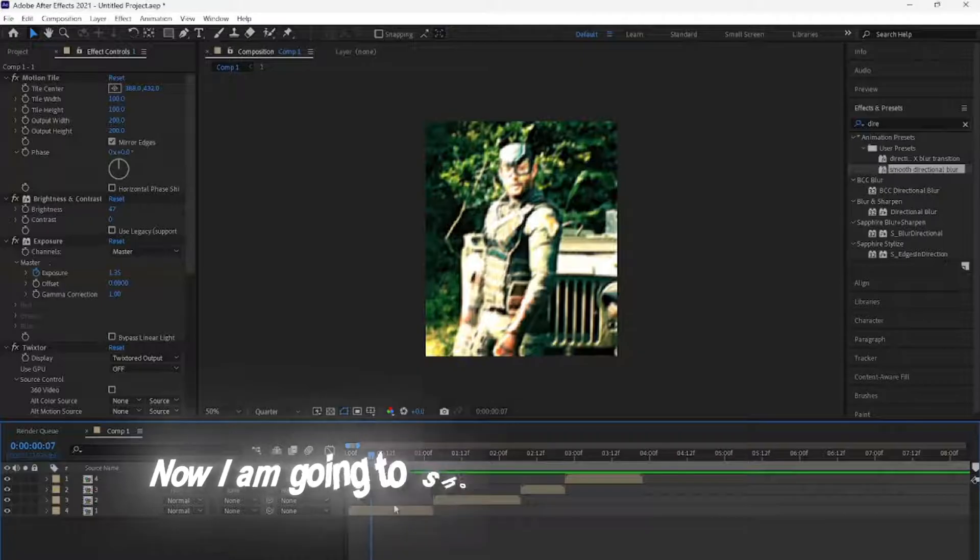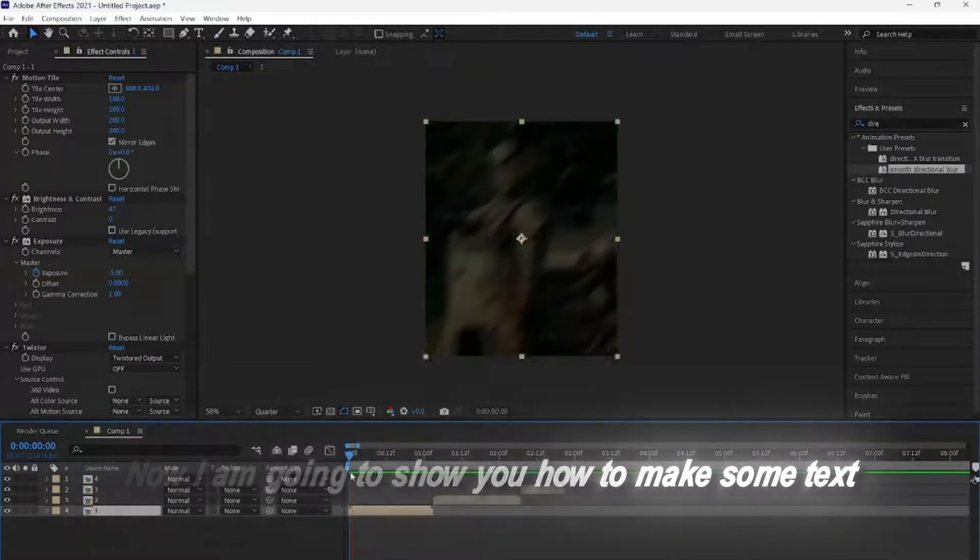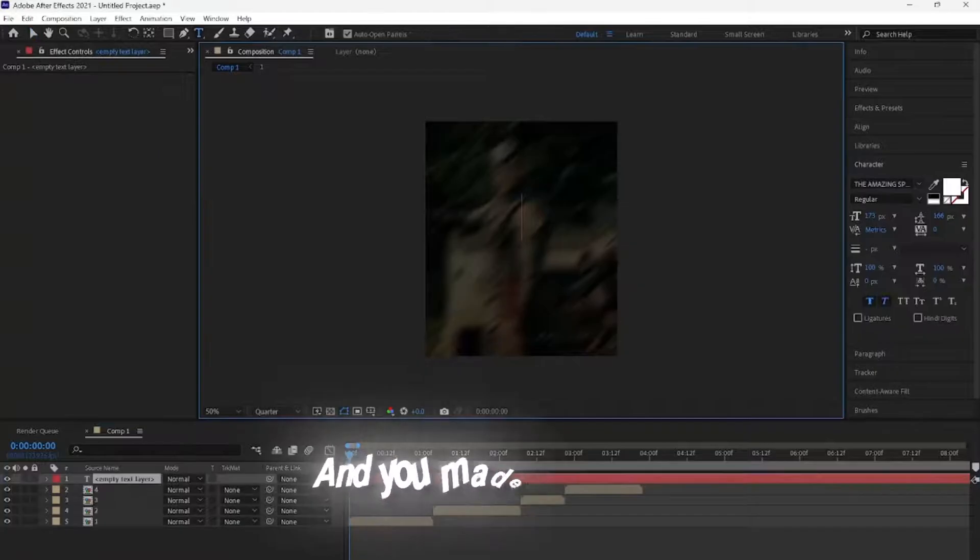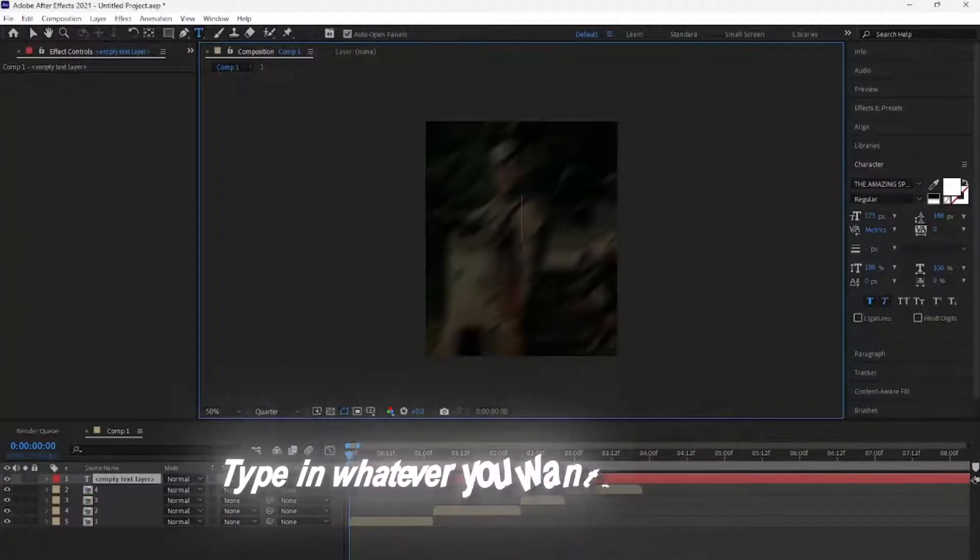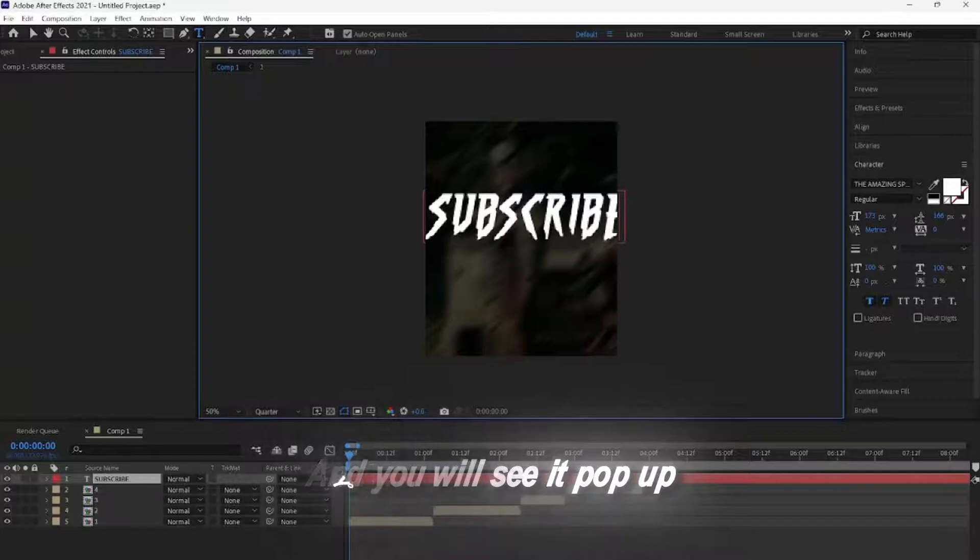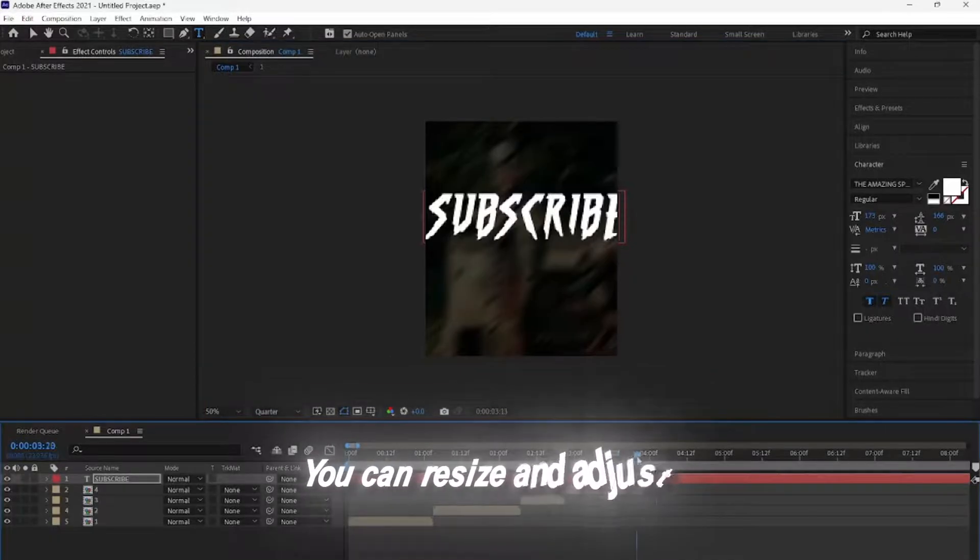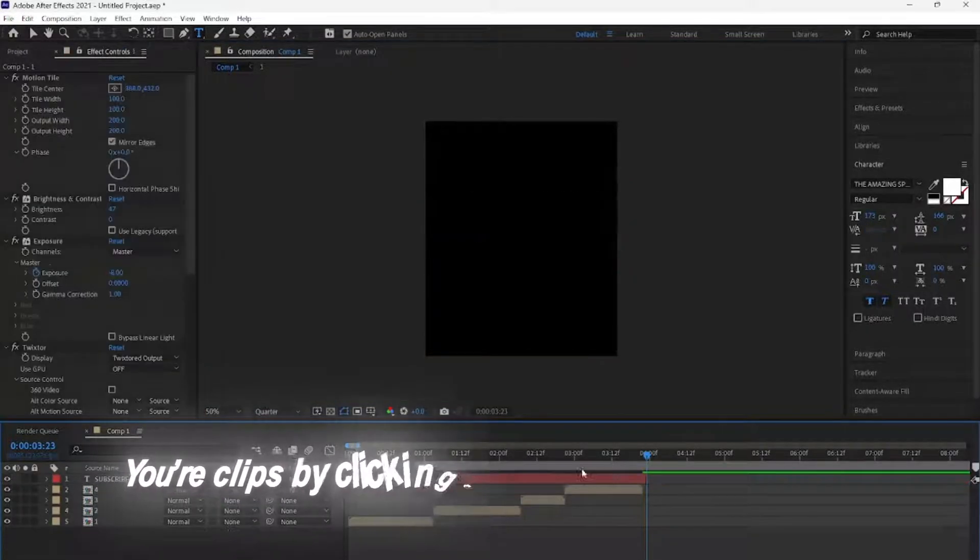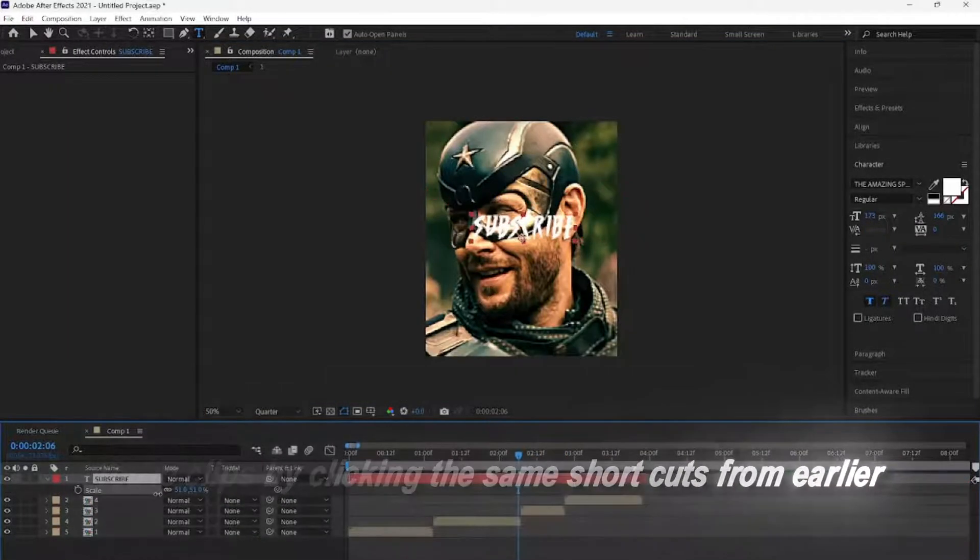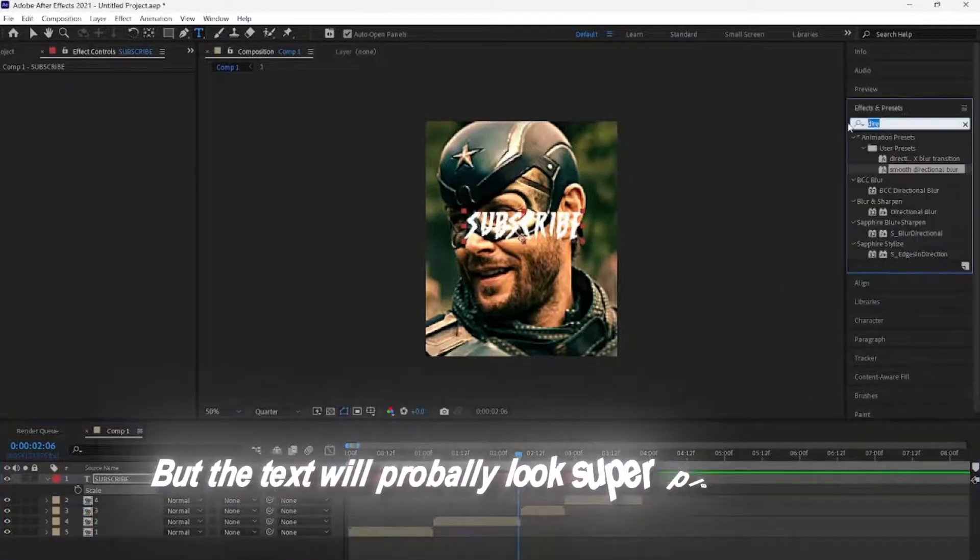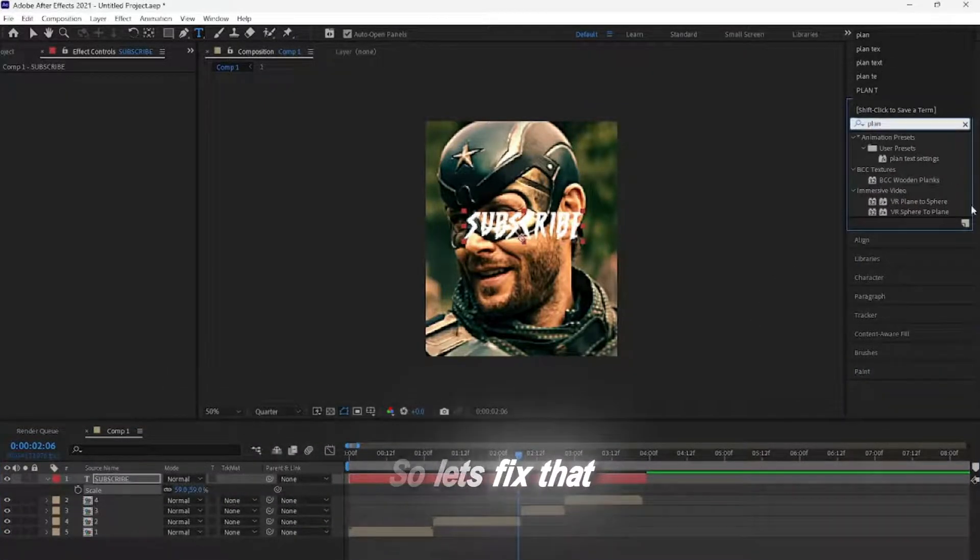Now, I am going to show you how to make some text. Click Control, Shift, T. And you made a text layer. Type in whatever you want the text to be, and you will see it pop up. You can resize and adjust your clips by clicking the same shortcuts from earlier, but the text will probably look super plain and dry, so let's fix that.